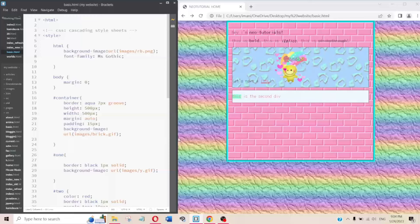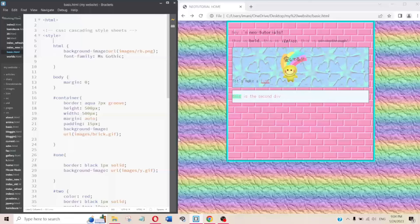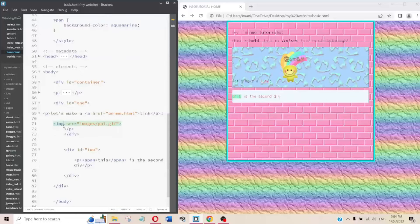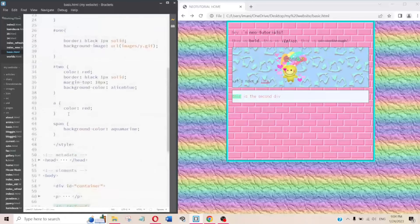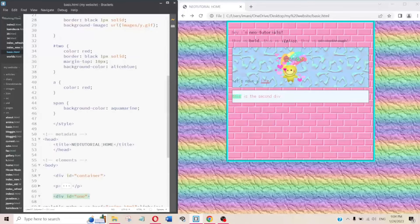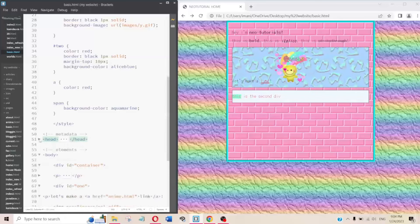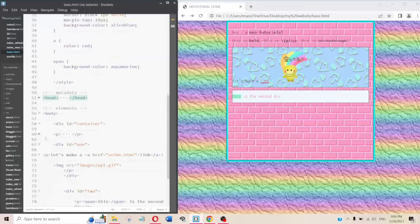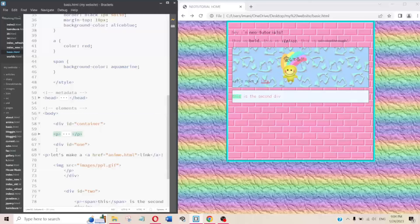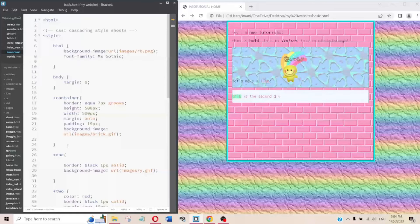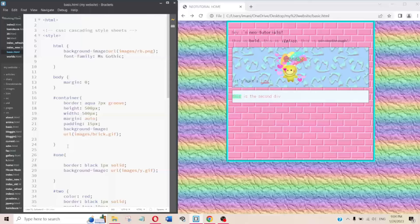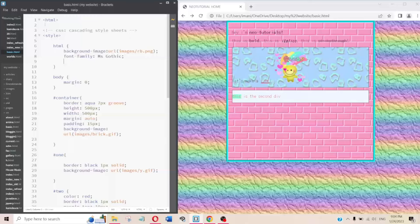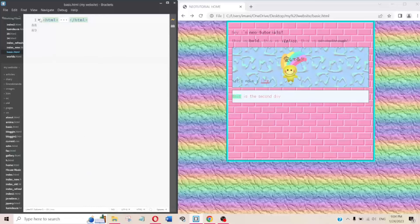Whenever there is a tag you can style it — the img tag, the p tag, div, and so on. Metadata tags like head and title you cannot style, as those are just information. Any element tag — body, div, paragraph, image — can be styled inside the style tag.